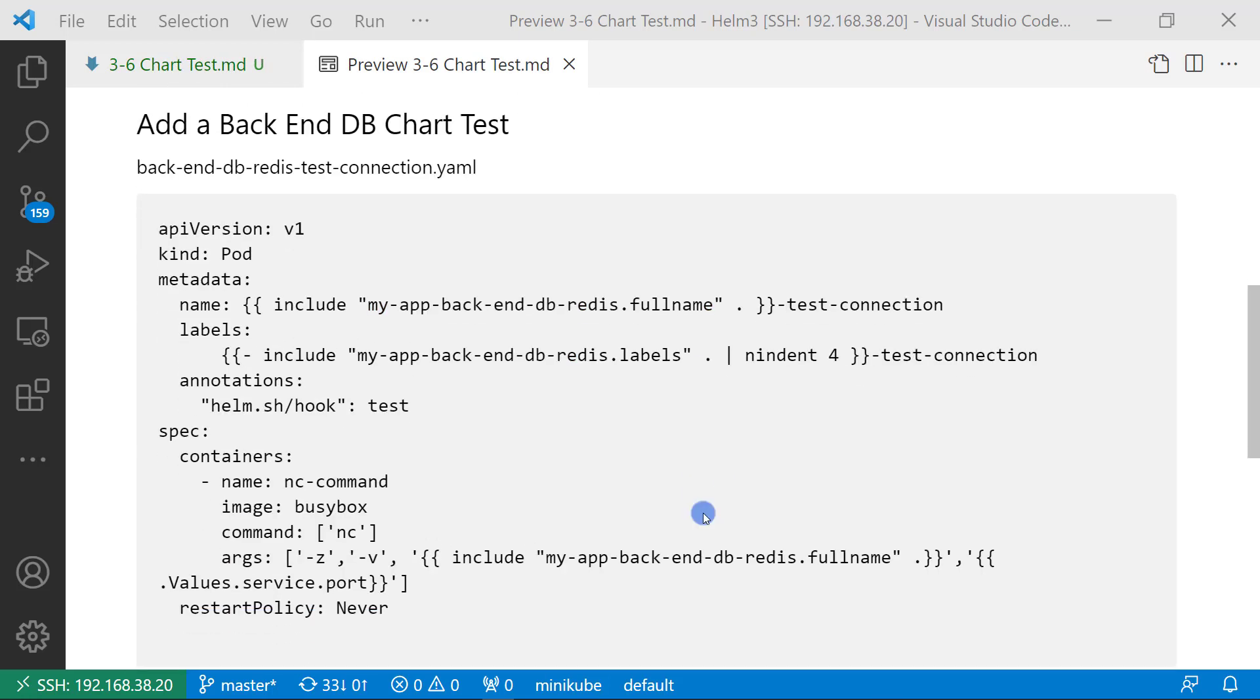how to add backend DB chart test. The answer is create a pod resource to test the helm chart. This is my chart test YAML file. Kind is pod.